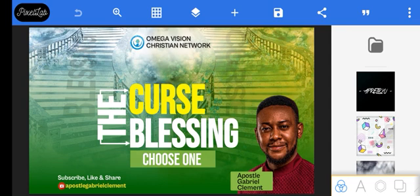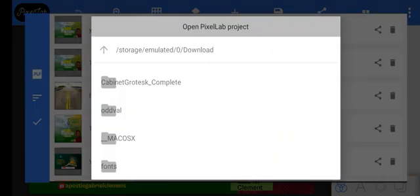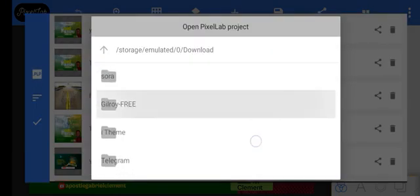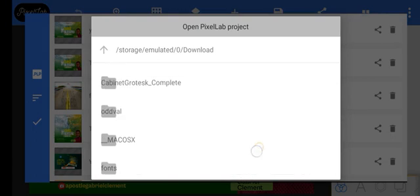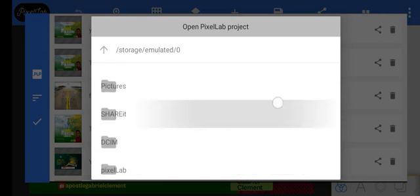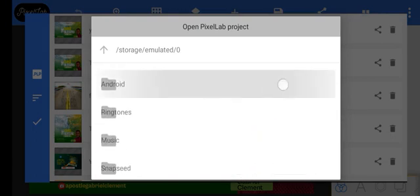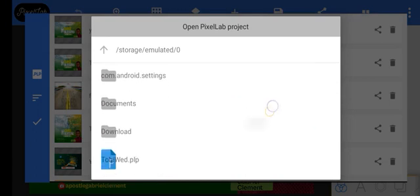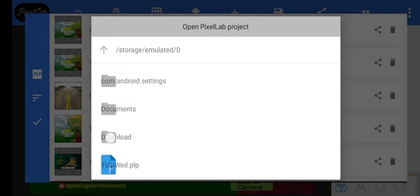Now for example, I want to import a particular PLP file. What I would do is just go to PLP, then for example, if the file that was sent to me or the file you downloaded was from downloads, all you have to do is go to where your download is and search for the particular file.